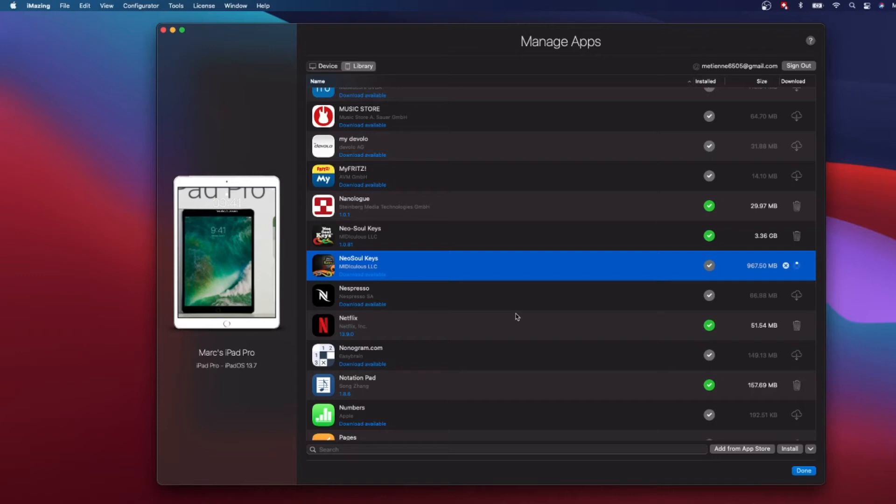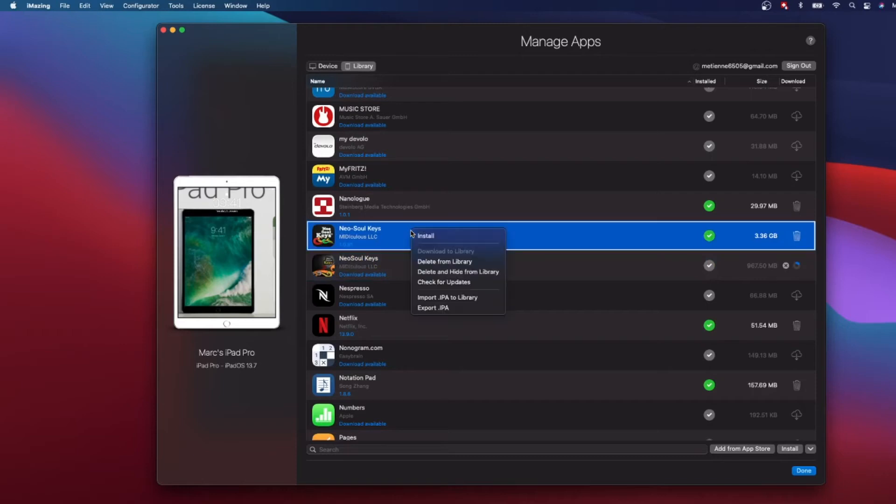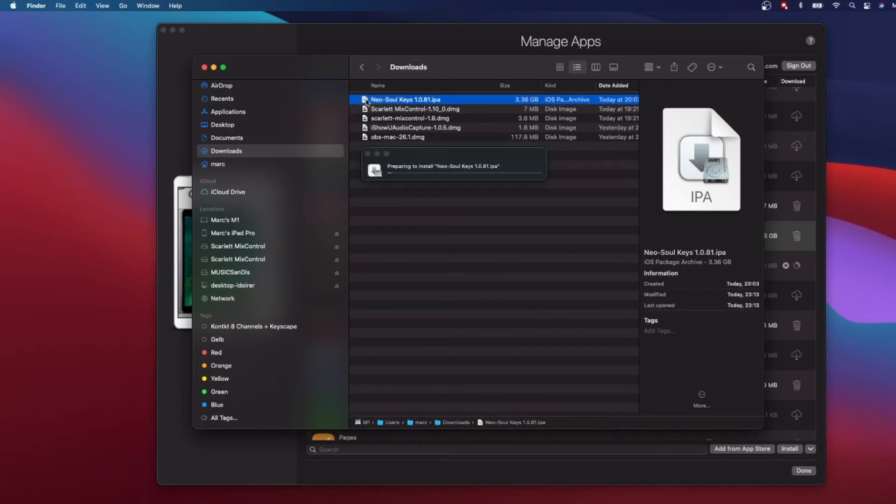The thing is that you have now to download it. Once you have logged in into your App ID and once you have downloaded your app, let's take the example of this one which I've already downloaded. What you do is you right-click and then you make an export of the IPA file. Let's do that, export it.